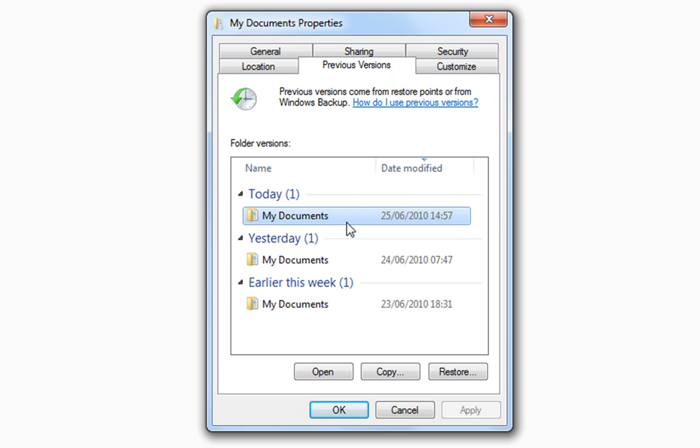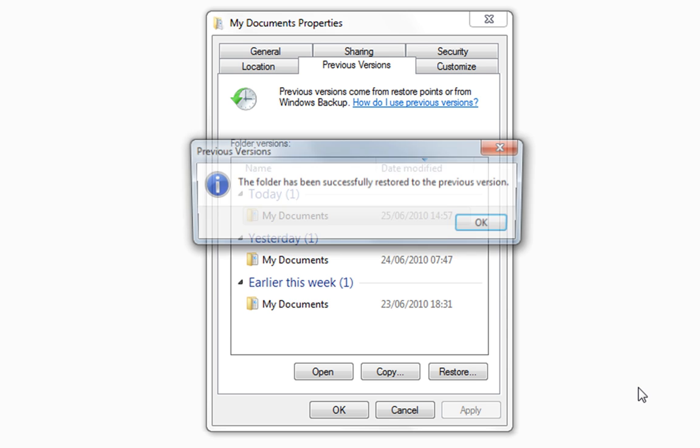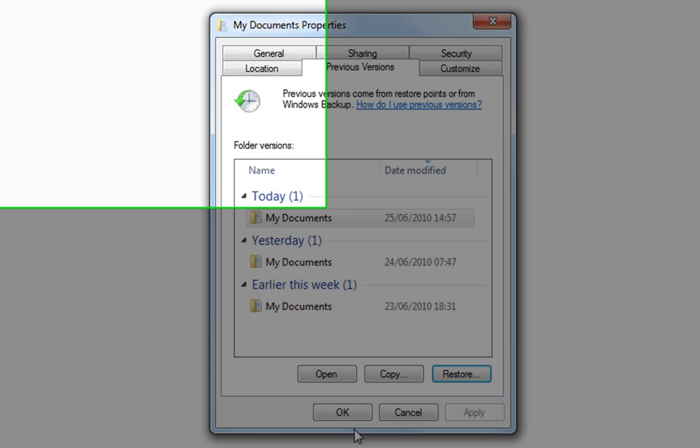But then work backwards till you find one that works. So, we're going to click on my documents from today's system restore. And then we just hit restore. It's going to ask us do we want to restore to a specific date and time. Yes, we hit restore. Click OK. Click OK.